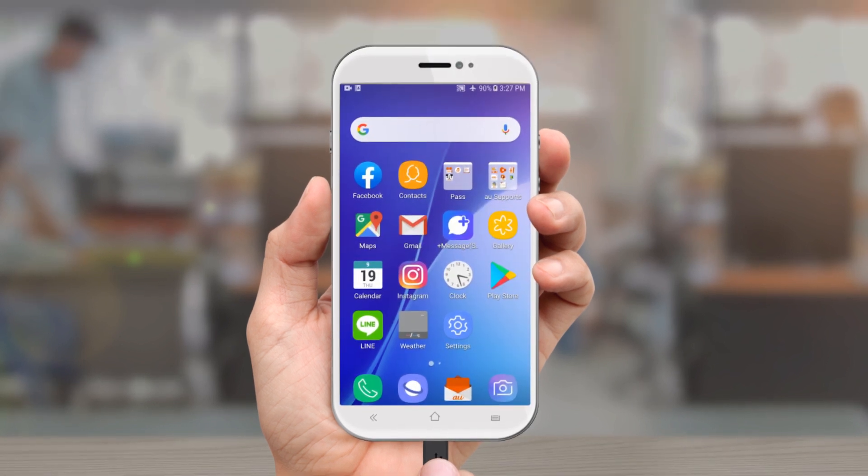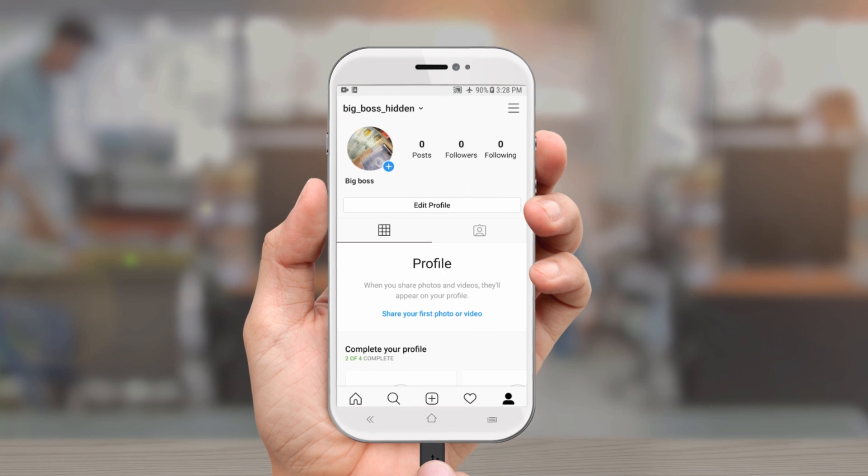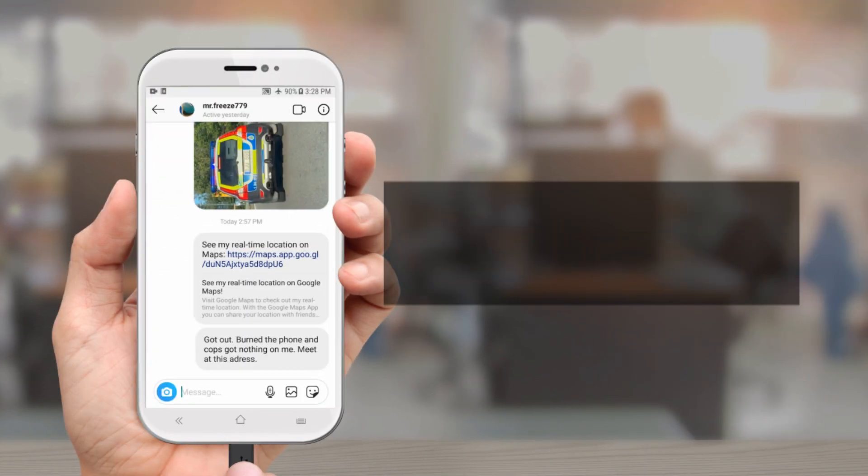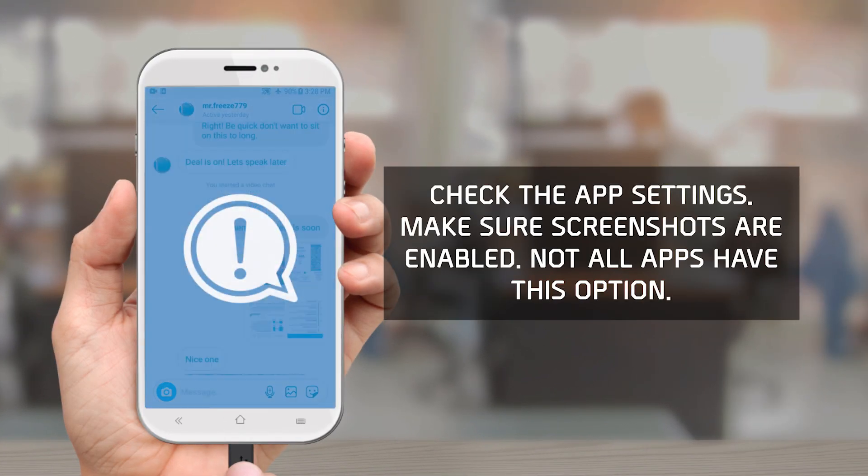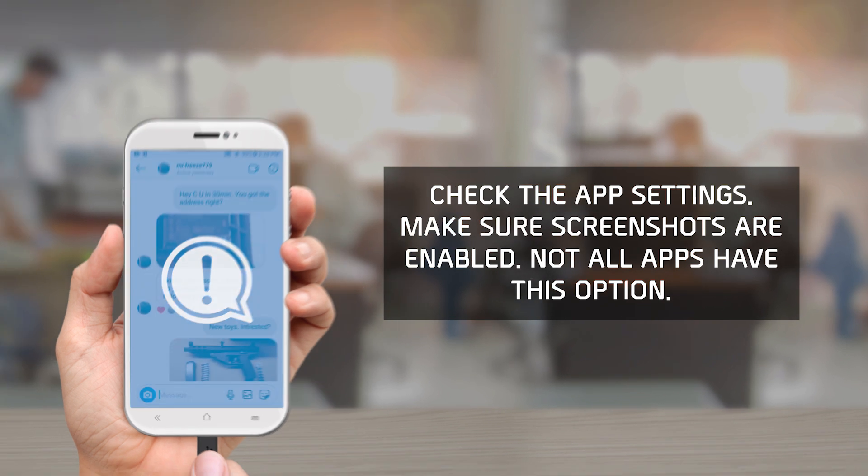Open the app and navigate to the content you want to capture. If the app you wish to examine has a configurable setting to allow screenshots, go to the app settings and make sure that screenshots are enabled.